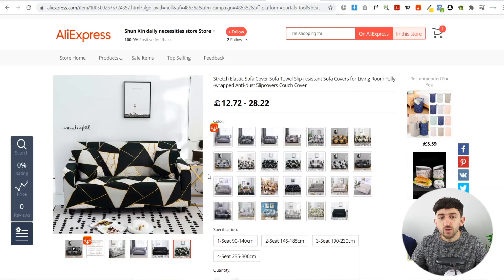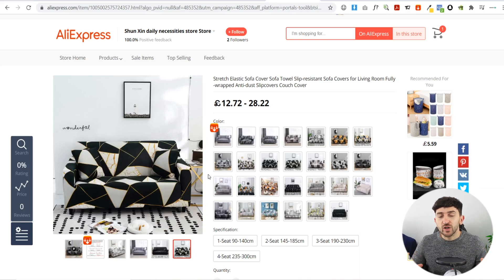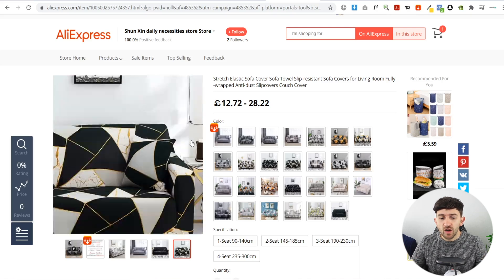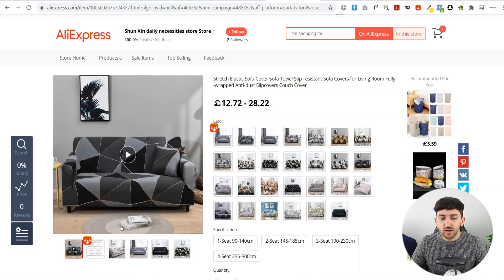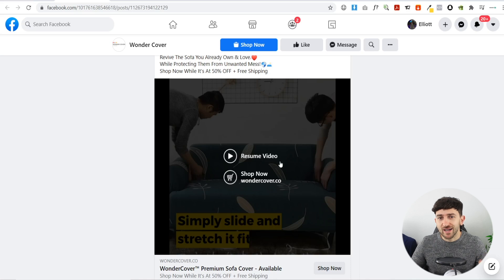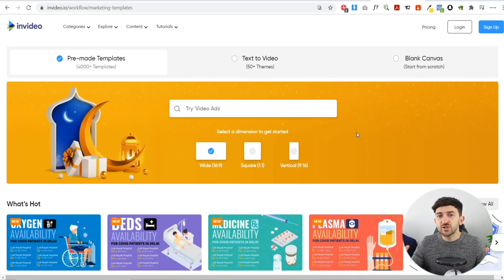Once you have found those product videos, all you need to do is right-click on the product, click Inspect Element in the Chrome browser, find the link to the video, and then download it. I've gone and downloaded a few of these different videos to use as footage when recreating this video ad.